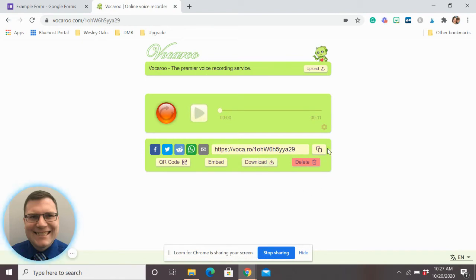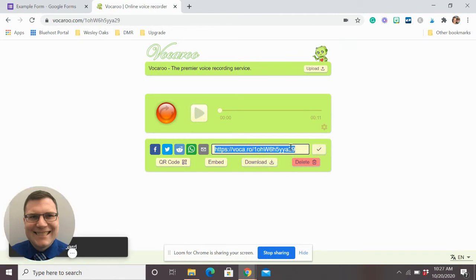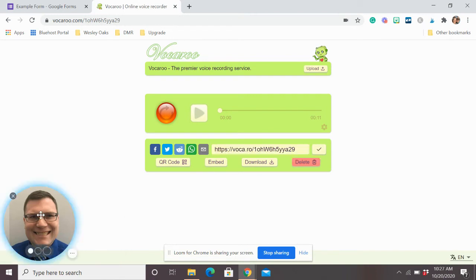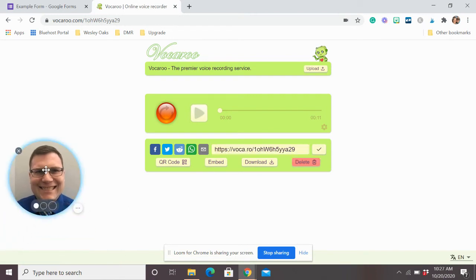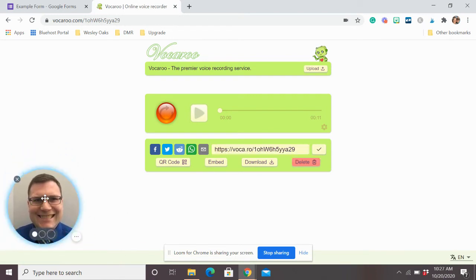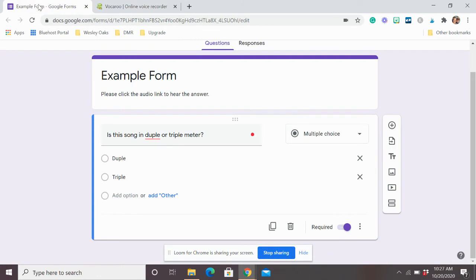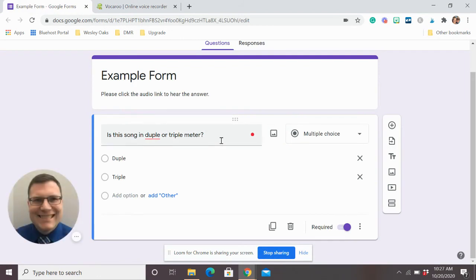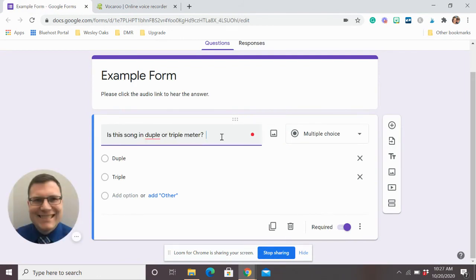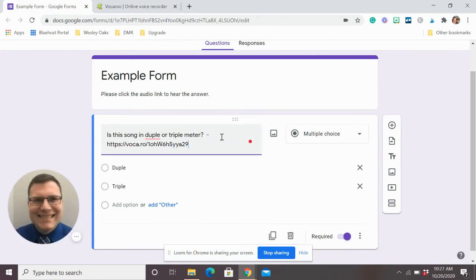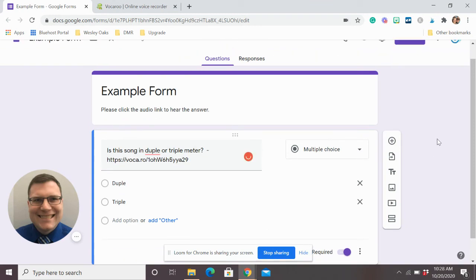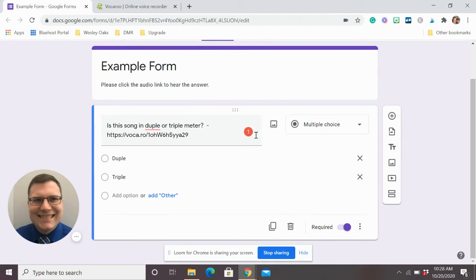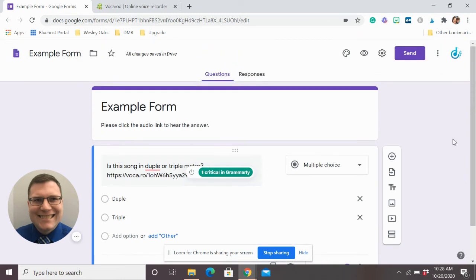But here is what I found most helpful. If you click this button or you right click here, you can copy the thing to your clipboard. You can copy the link. So then all you have to do is come back here and control V or paste the link right into the question. So now what kids see is when they come here, they'll see this link, which is live for them. They can click on it and they'll be able to listen to it and answer the question.